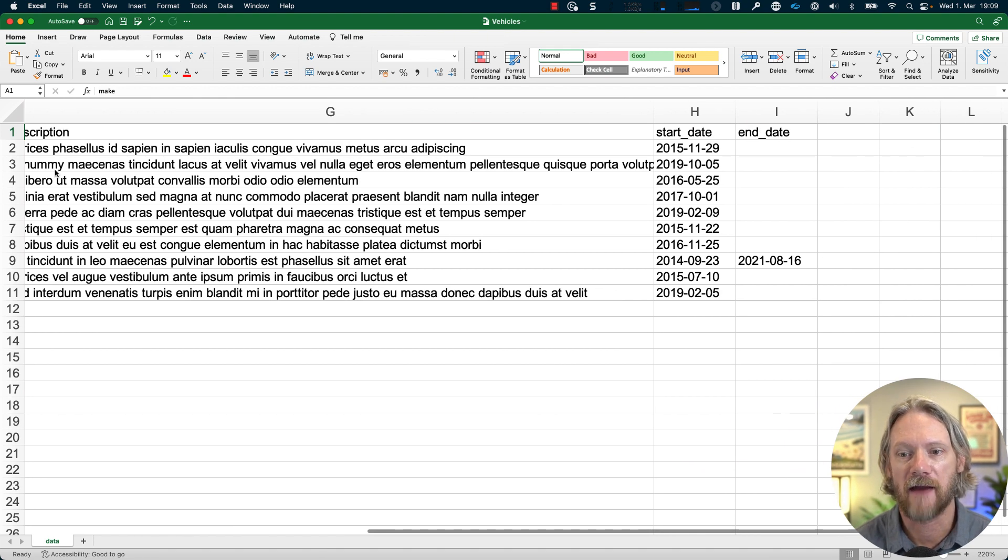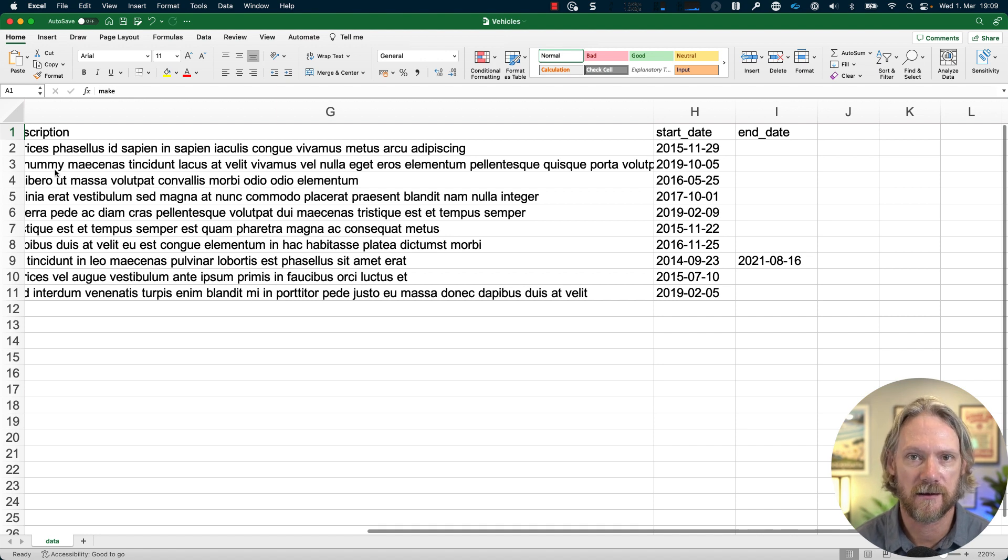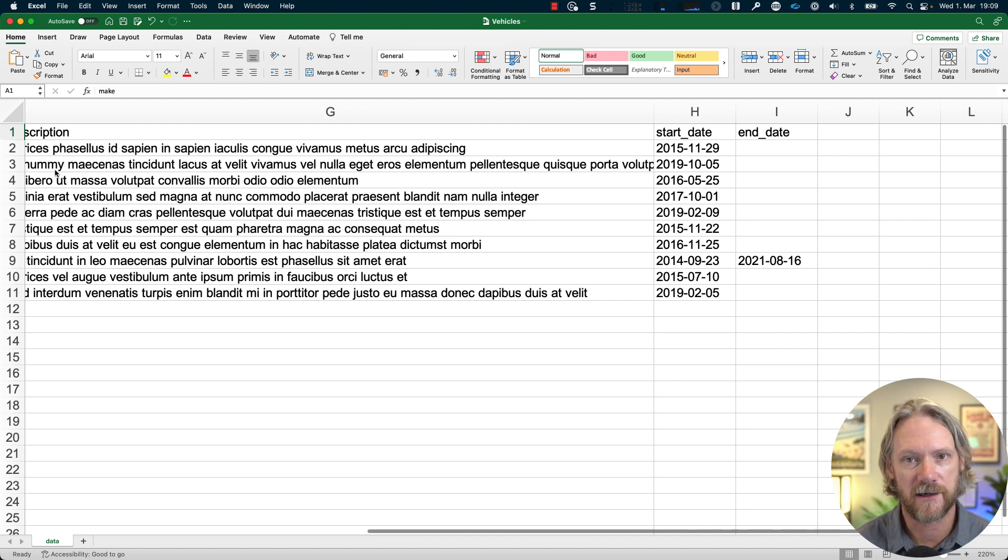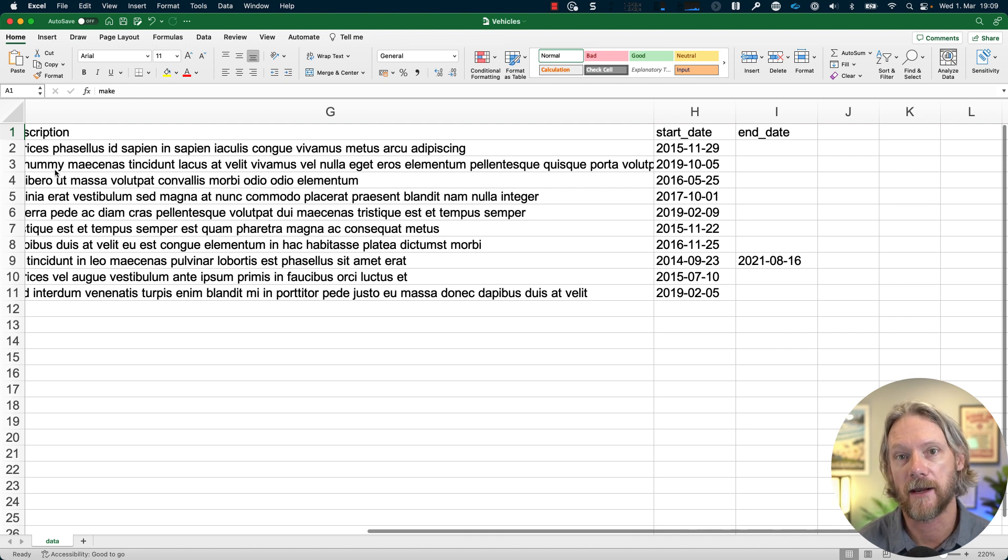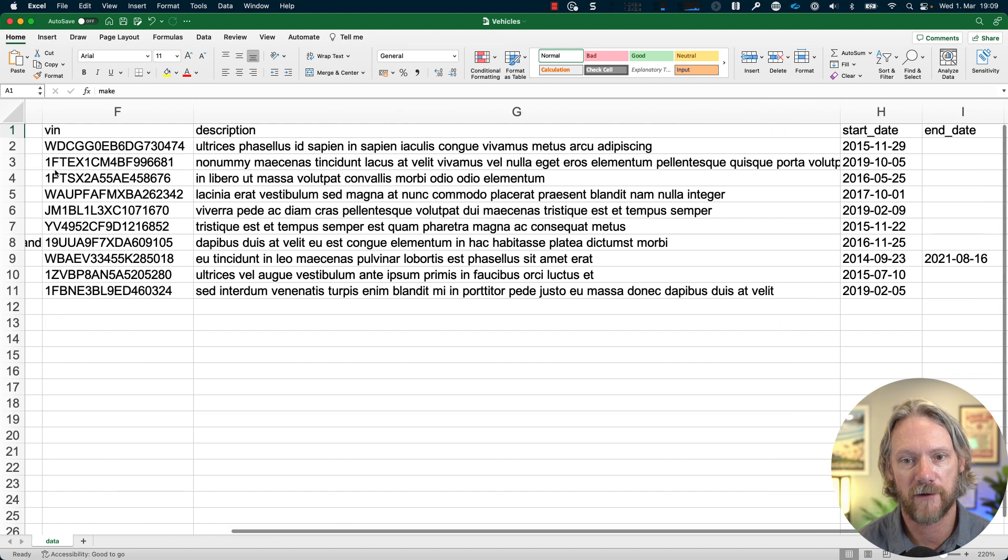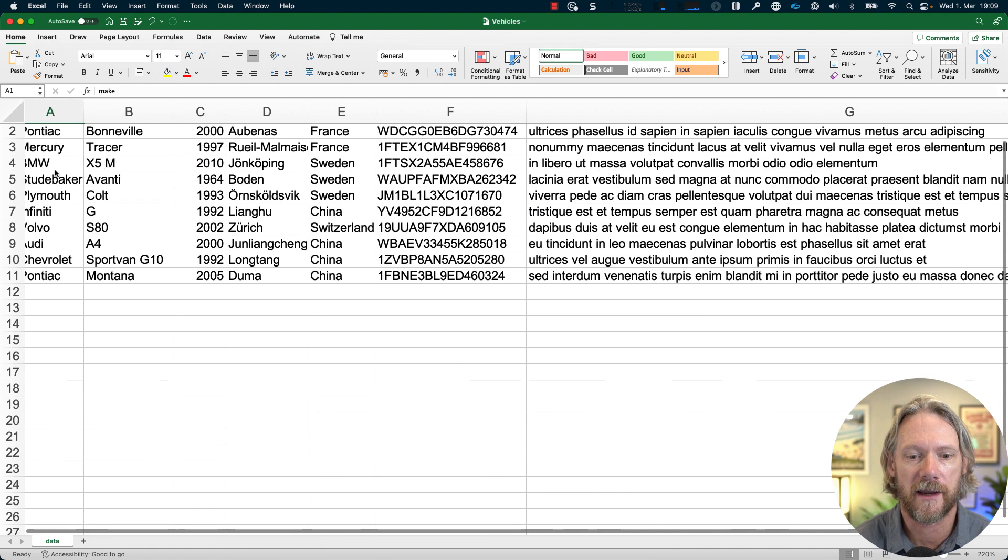Note here that we only have an end date for one of those 10 because we specified in the schema itself that we didn't want to populate field values for every single record. You can actually specify how many records or the percentage of records that you want to have populated with field values and the rest you can just leave as blank.